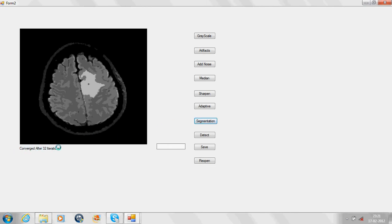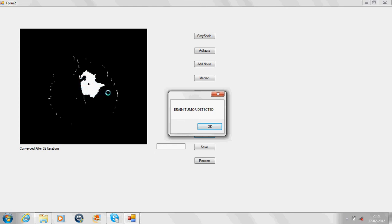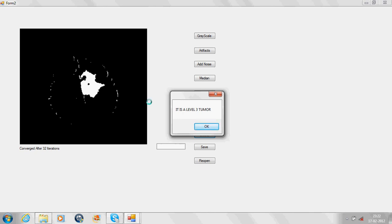After segmentation, the tumor is detected. At the click of the detect tab, the tumor is detected. As you can see, the highlighted part is the tumor. And it is a level 3 tumor. That is, it is a malignant tumor.